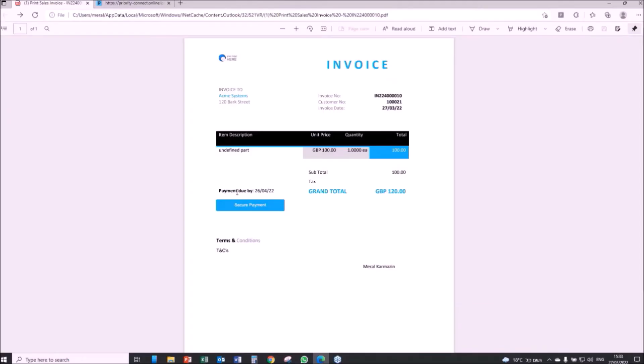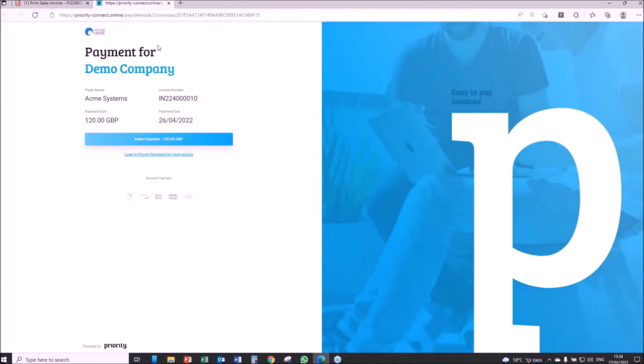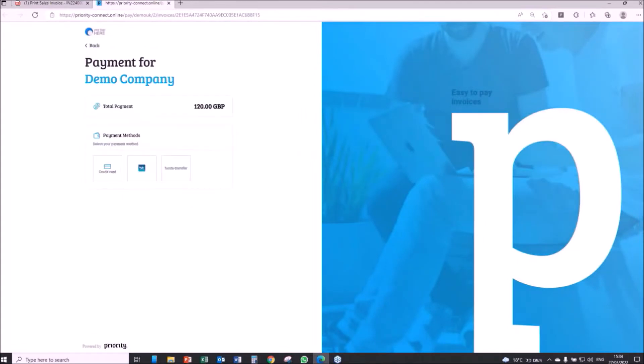The end customer can easily pay their invoice by clicking on the Secure Payment button on the invoice they received and then recording their credit card details on a secure PCI-compliant page.